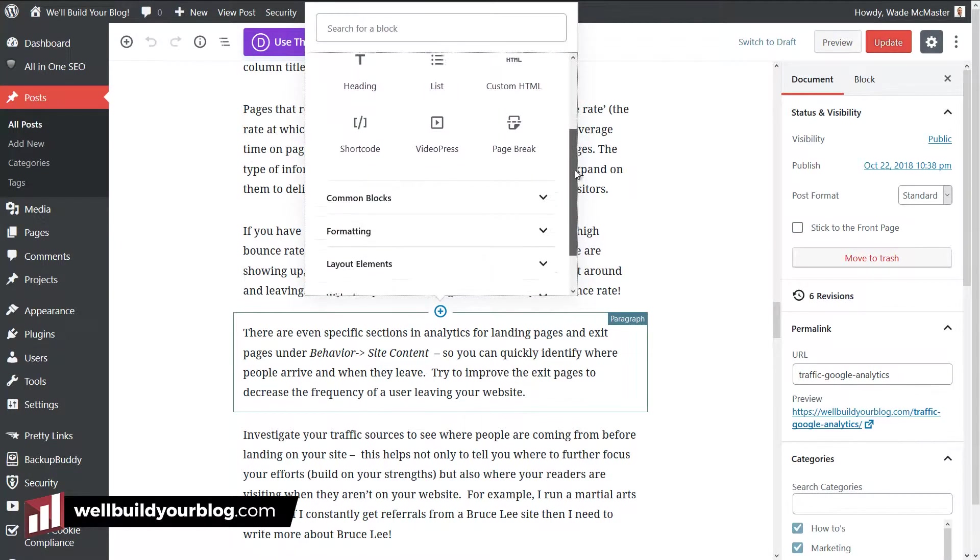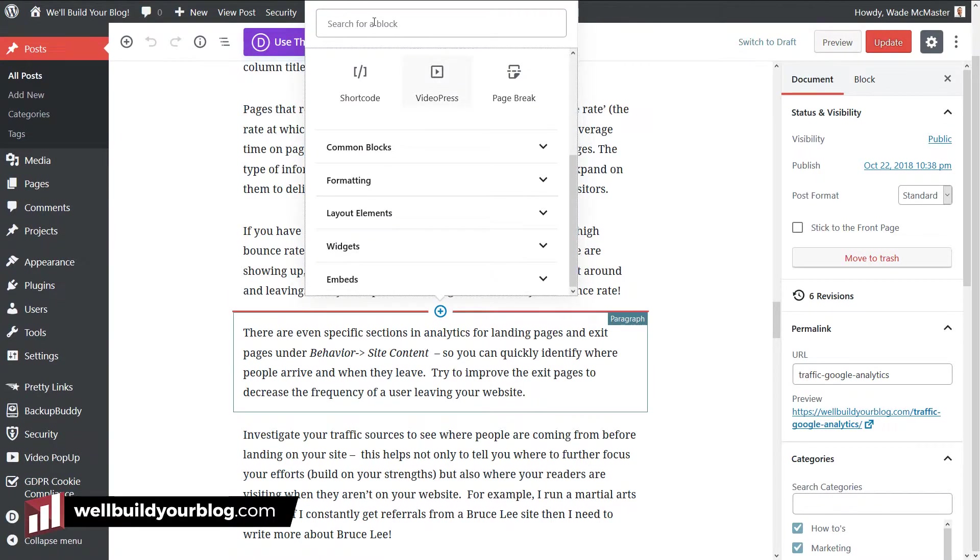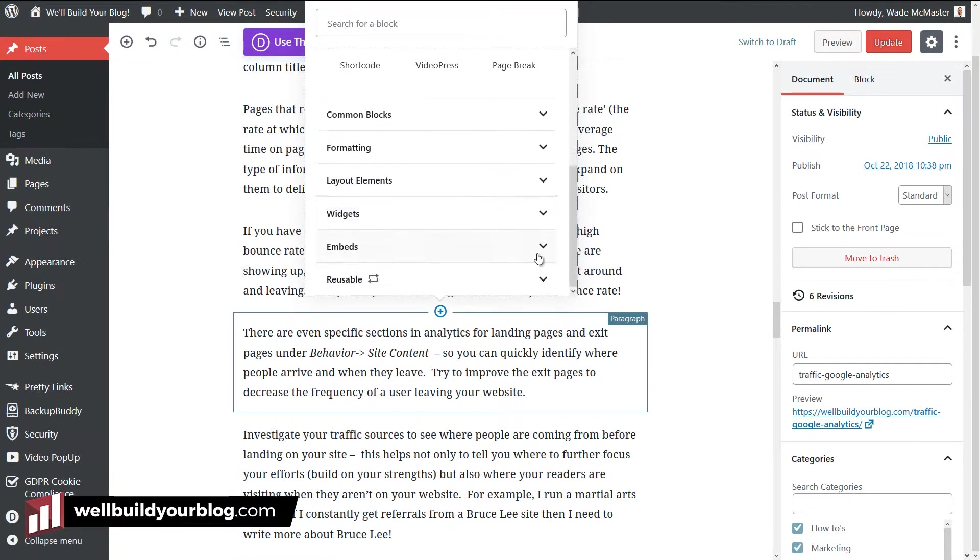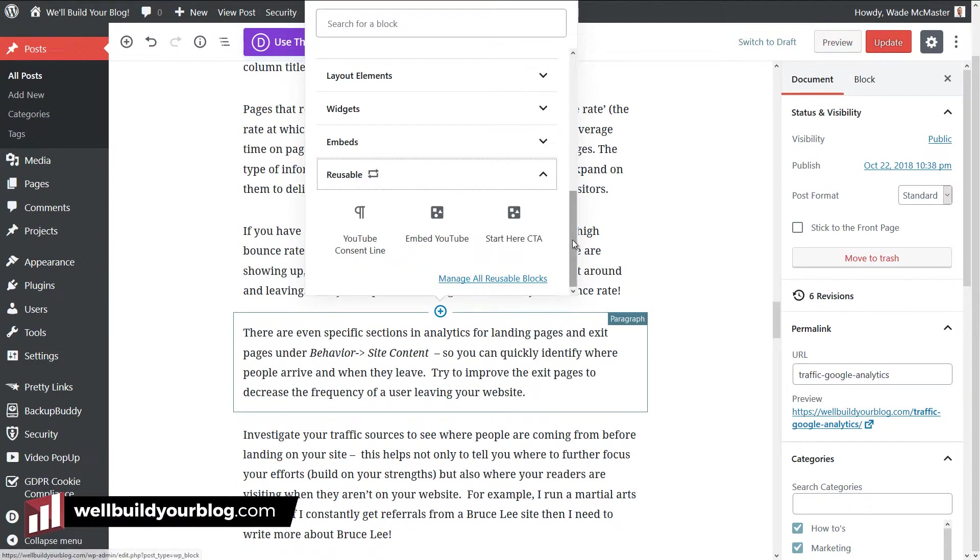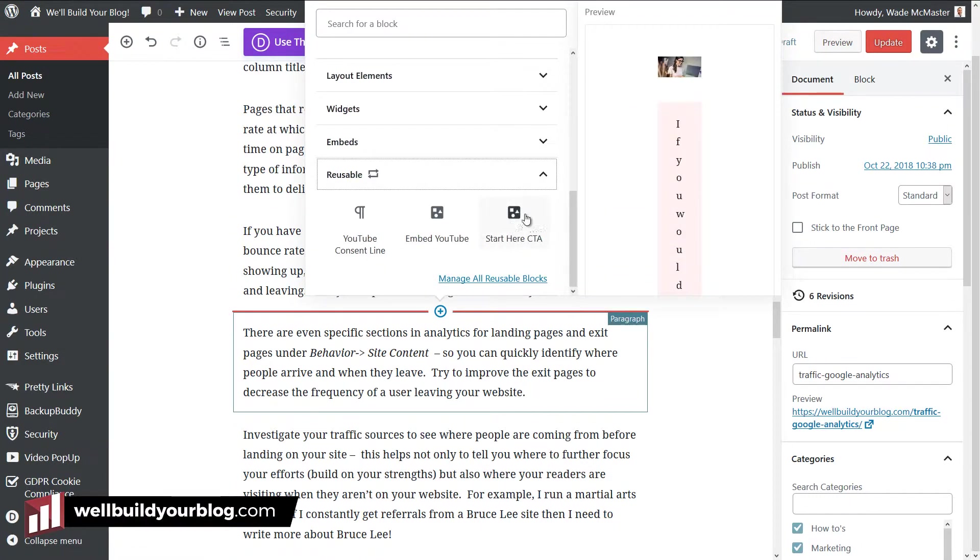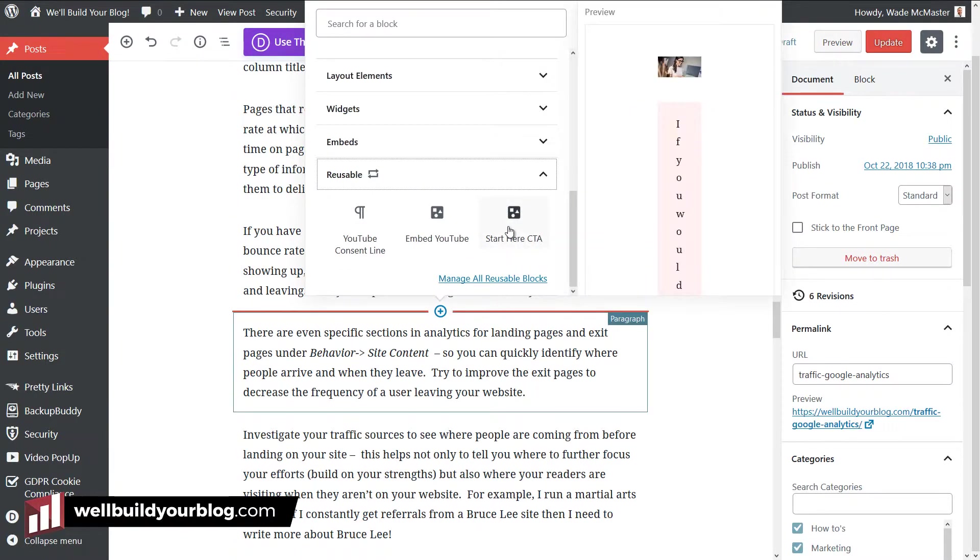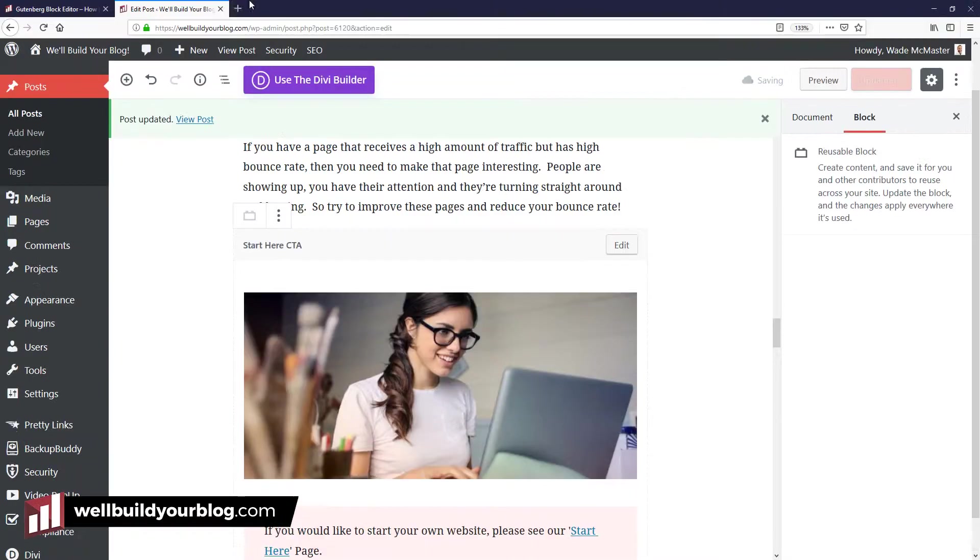So I'm going to click the add button here or you can simply click here to add to the bottom of the page. But I'm going to click the add button here. Scroll down to reusable. Now that sometimes takes a second to load. Now if I click on reusable and drop down, I've got a few here. But start here CTA is the one I've just created. It has a little preview there, which isn't a great example. But if I click here, it'll actually add that block on the page for me. So I'm going to update this page.